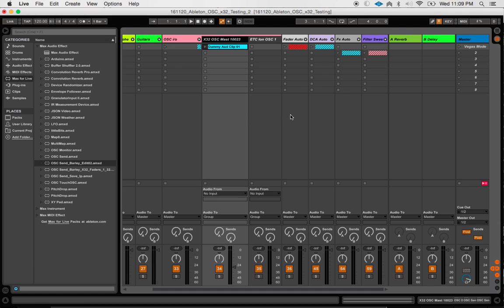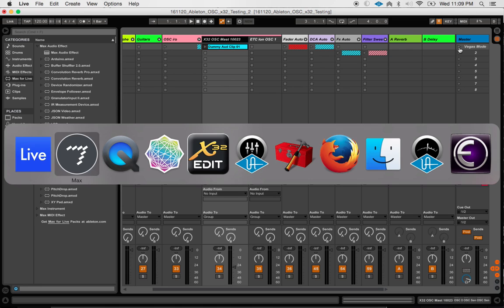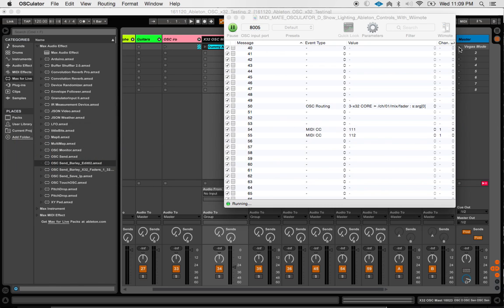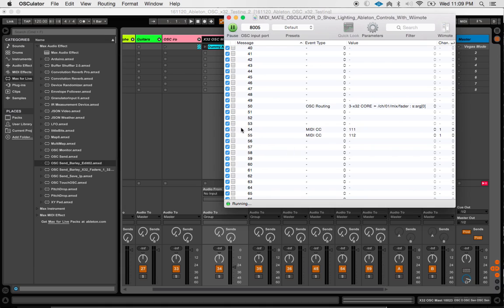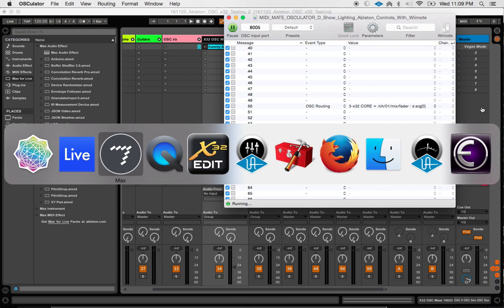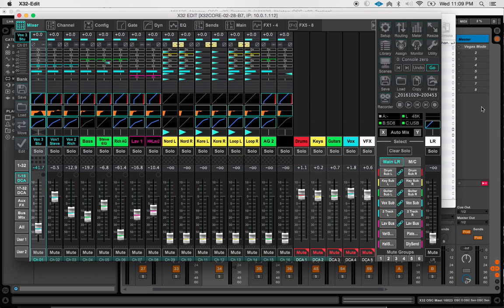I think that is all we really need to know about input parameters there. So if I come over here and hit my Vegas mode button, which I happen to have mapped via OSC to MIDI CC, we can see some interesting things that are going to happen in X32. Here we go.